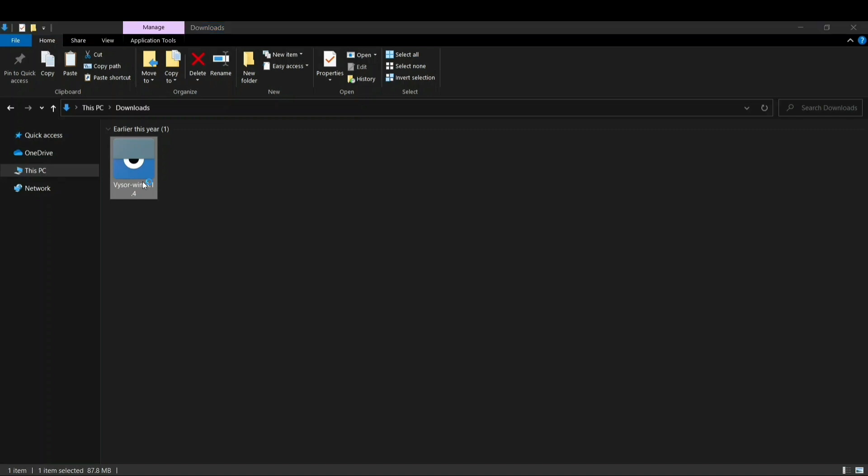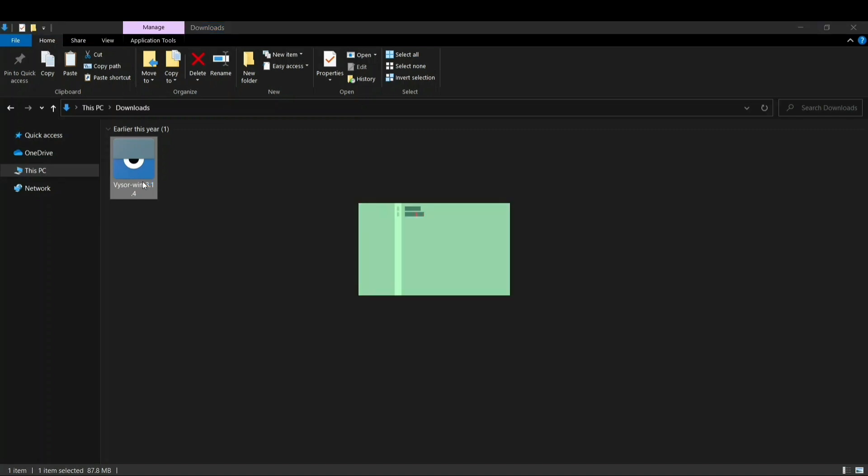Here you can see now this popup has appeared and Vysor has started installing on our system.